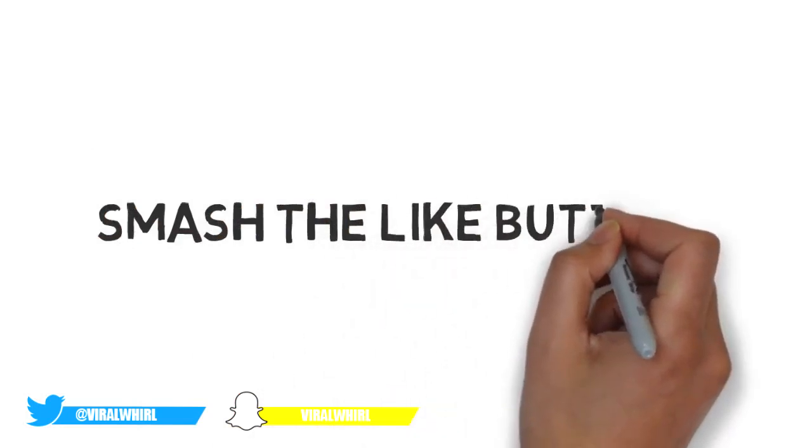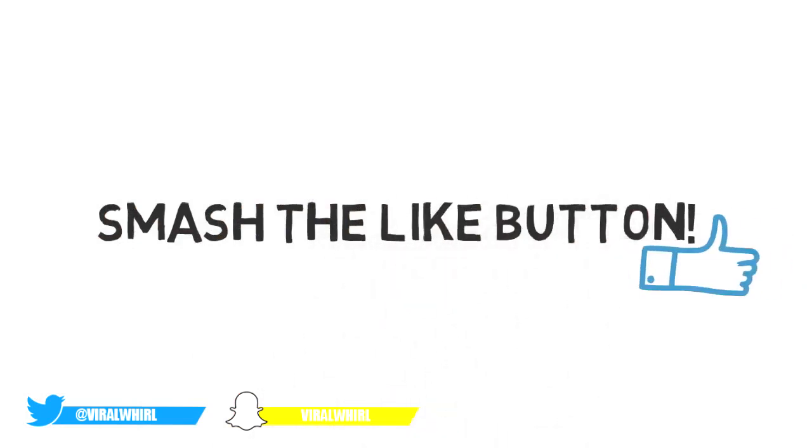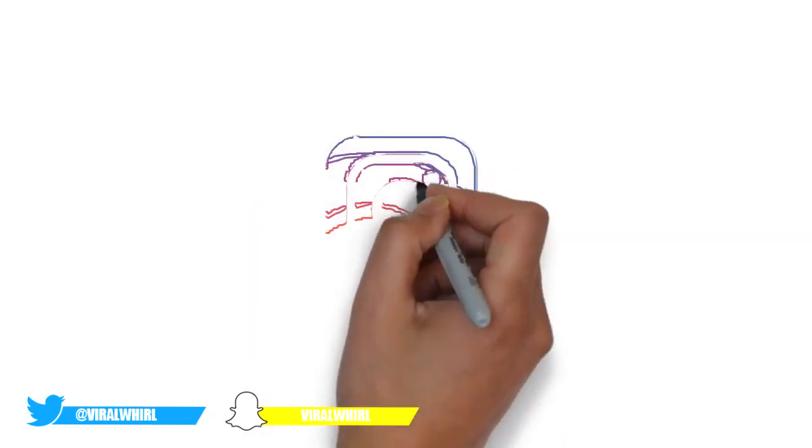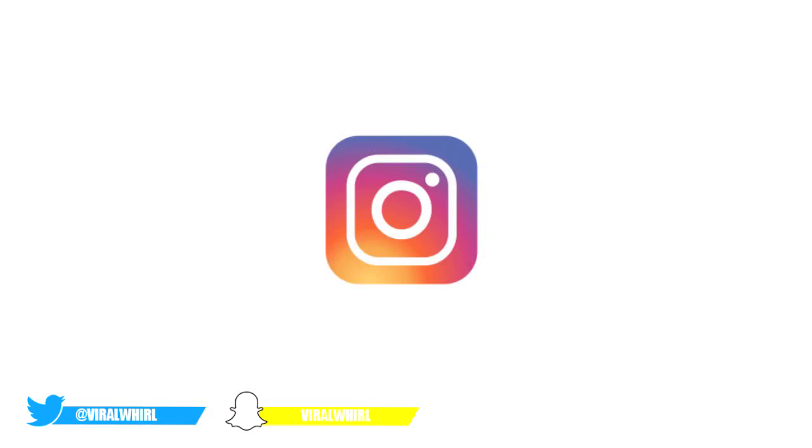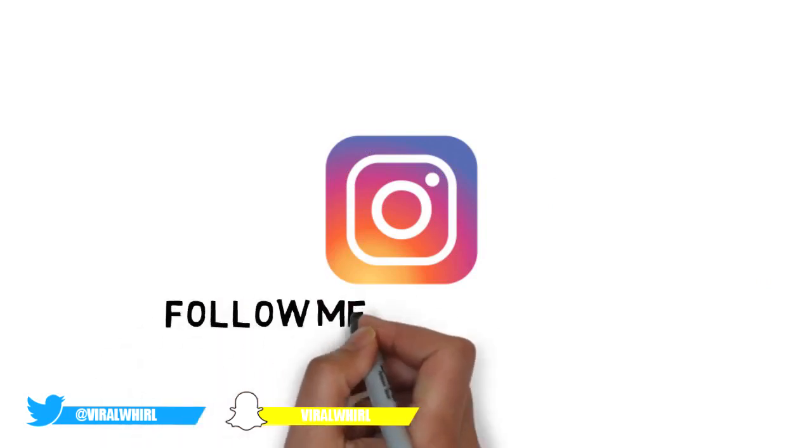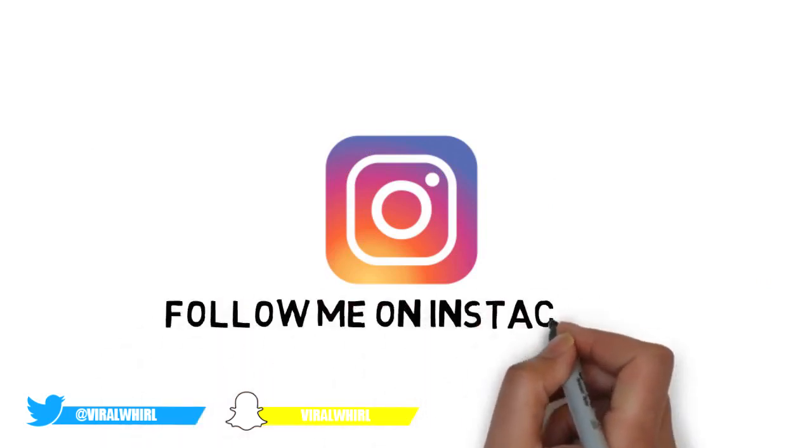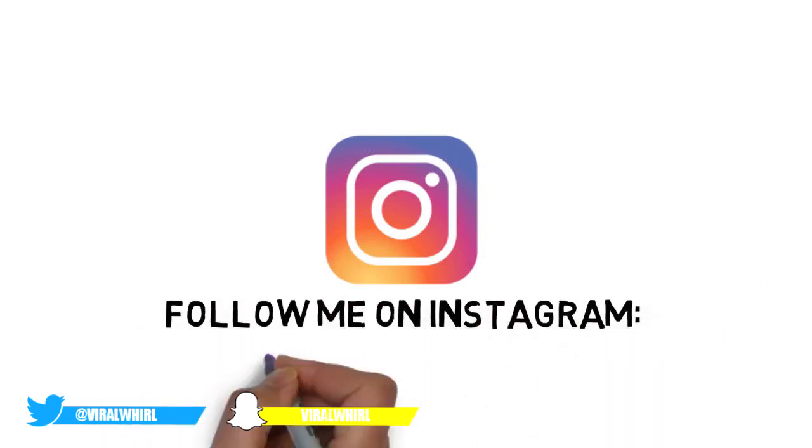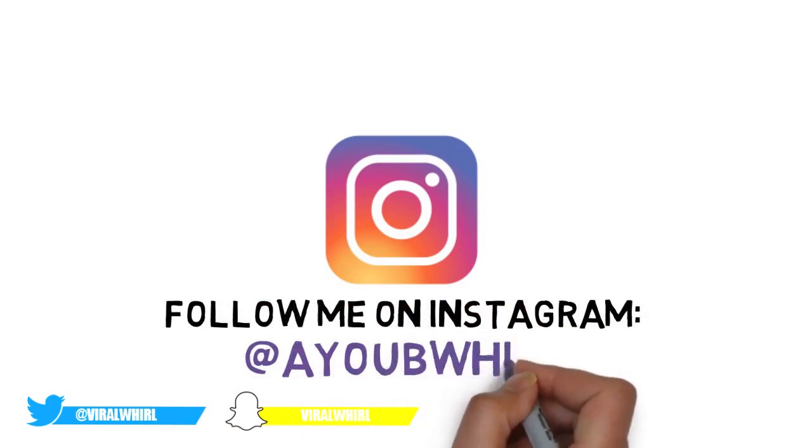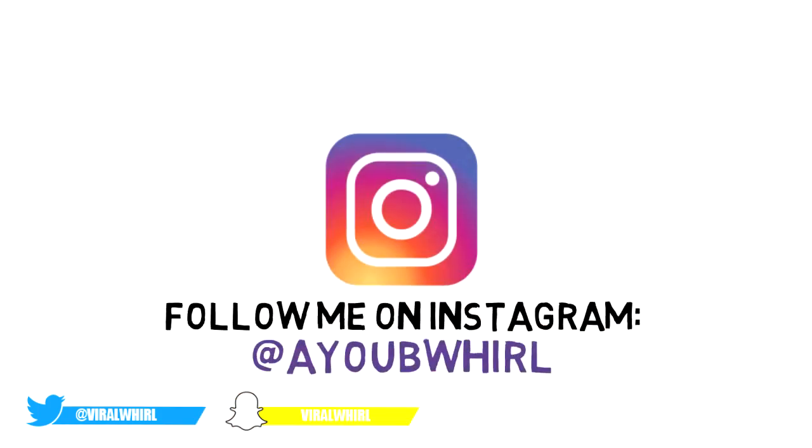And guys, make sure you follow me on Instagram at Viral World. I'll have a link in the description. For a shout out on my next video, just follow and tag me and I'll shout you out on my next video.